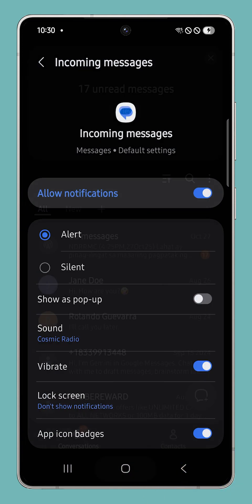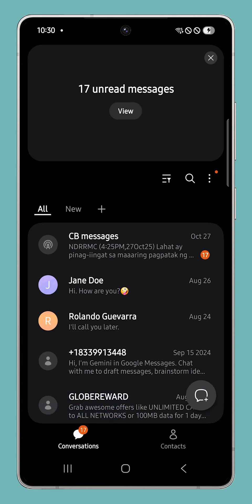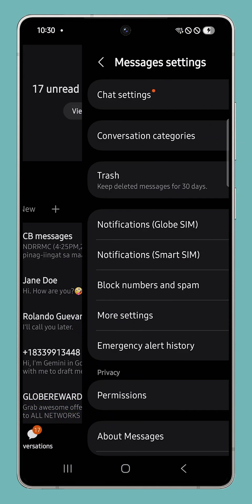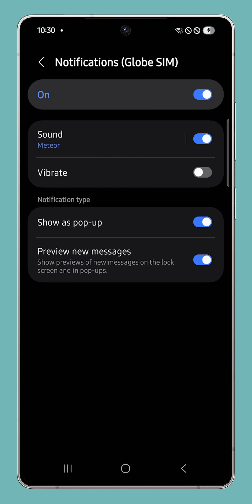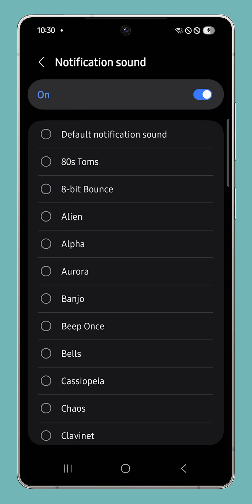Now if you're using the Samsung Messages app, just tap the More Settings icon and select Settings. If you have two SIM cards on your phone, just choose the one you want to change notification sounds for. Tap Sound and select a notification sound that you like. And that's it!